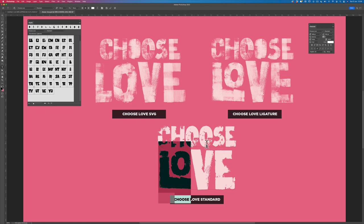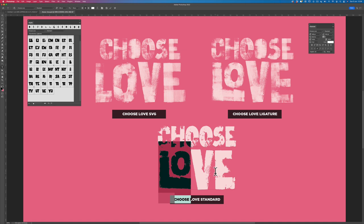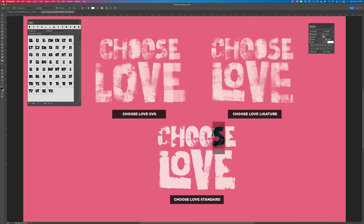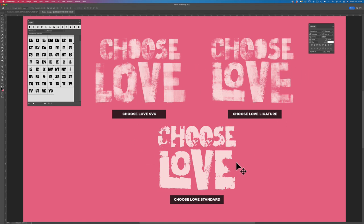So the beauty of this font is the ligatures and the alternatives are all built into the font. Also, this font has support for many different languages. And that's the difference between the three fonts. If you have any questions, feel free to drop me a line, but thank you for watching.